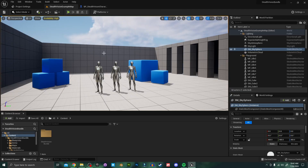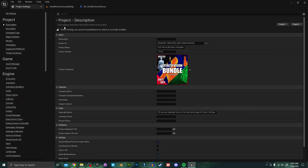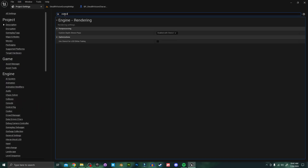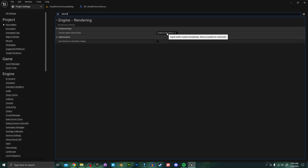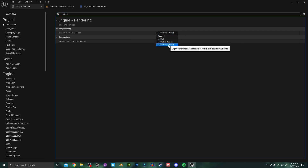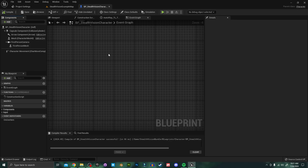Before we do anything else, if you're planning on using the x-ray vision you need to change a project setting. Go to Edit > Project Settings and search for 'stencil'. You need to make sure that the Custom Depth Stencil Pass is set to 'Enabled with Stencil', otherwise the x-ray vision isn't going to work. This is an essential step.